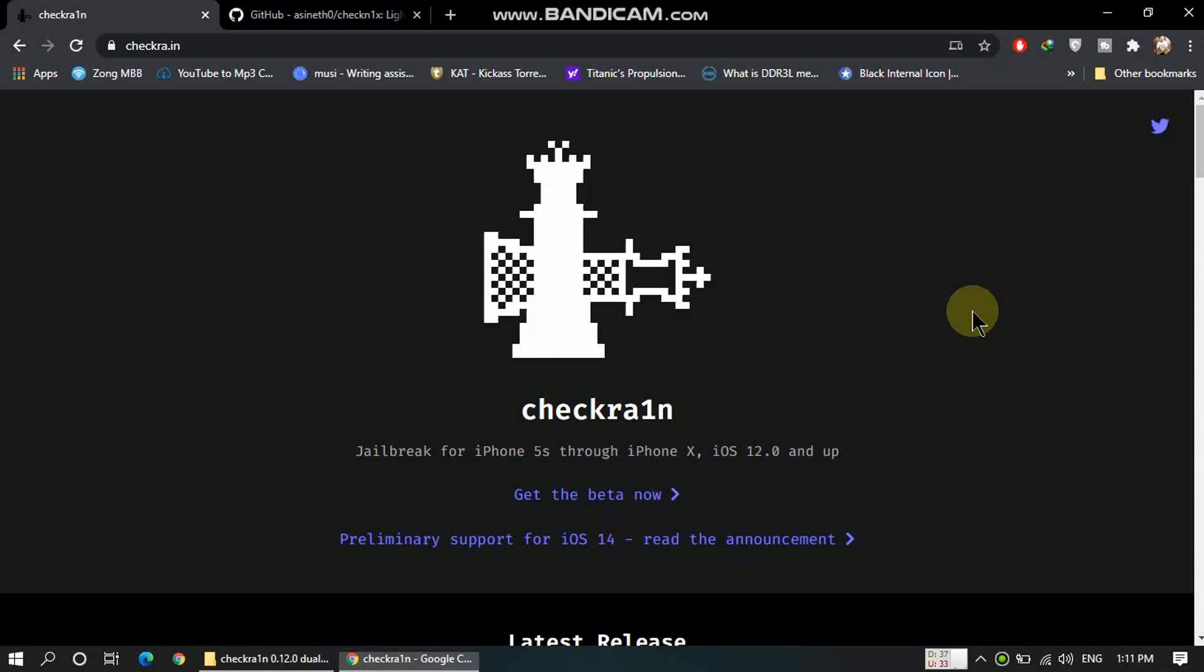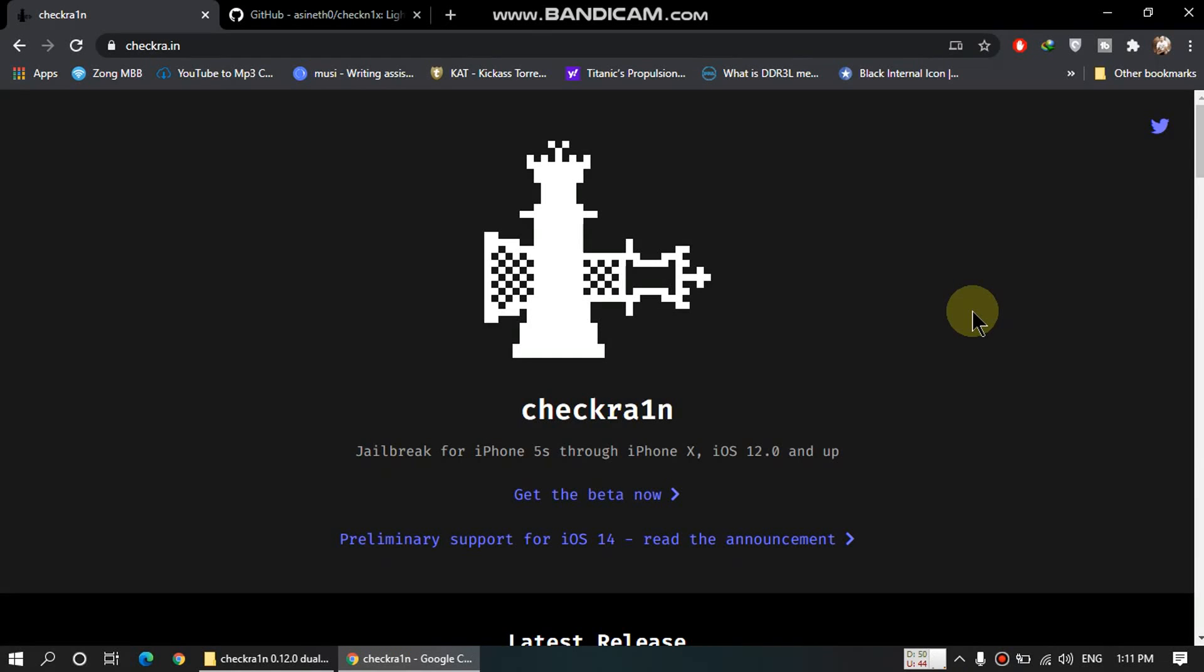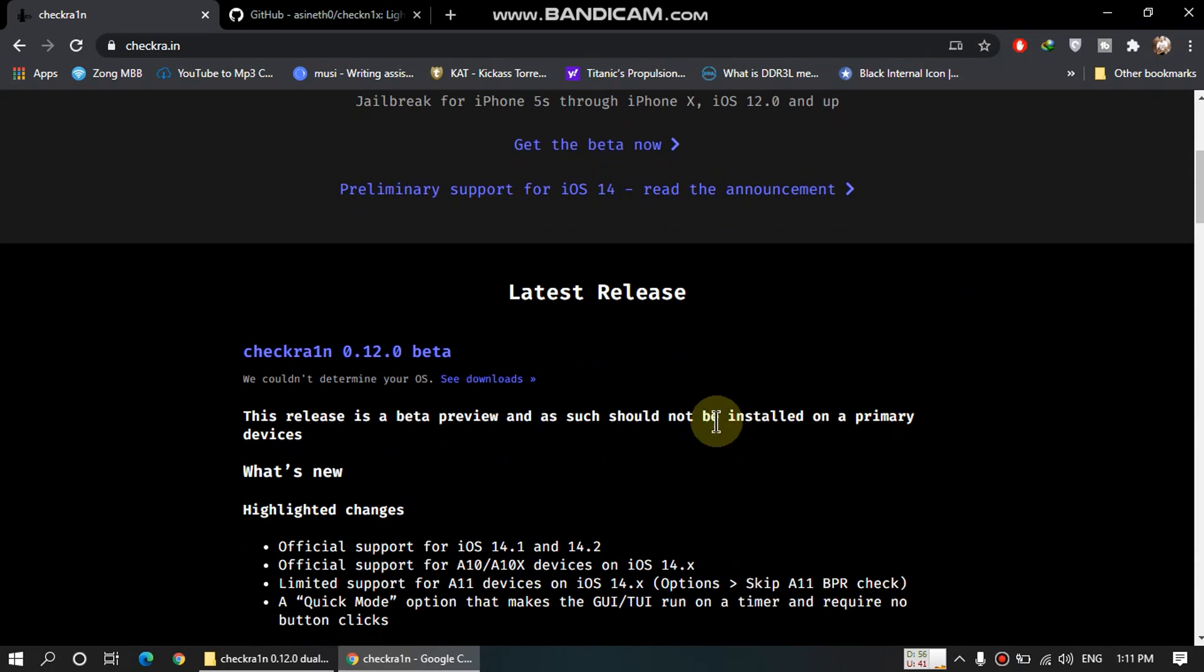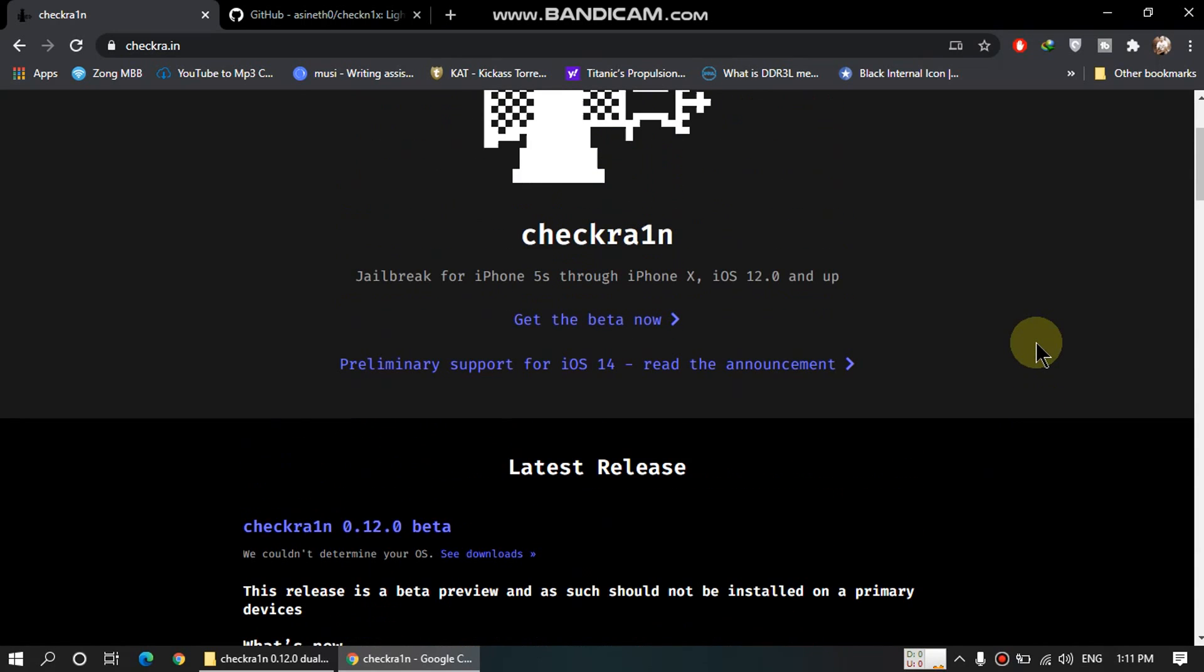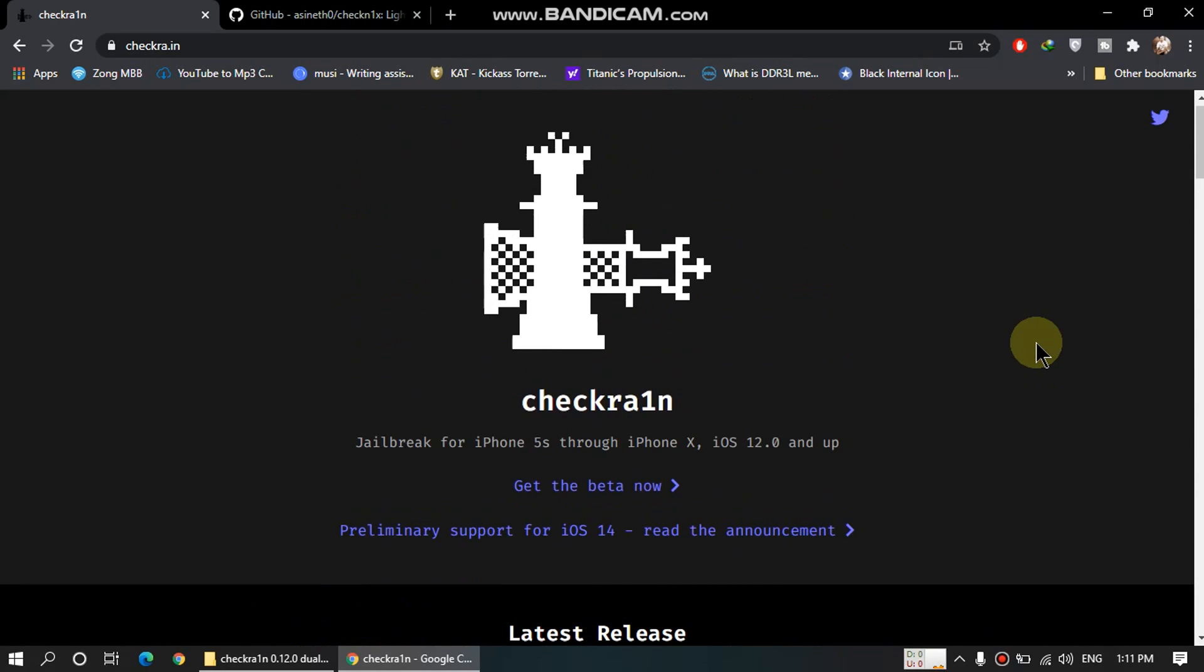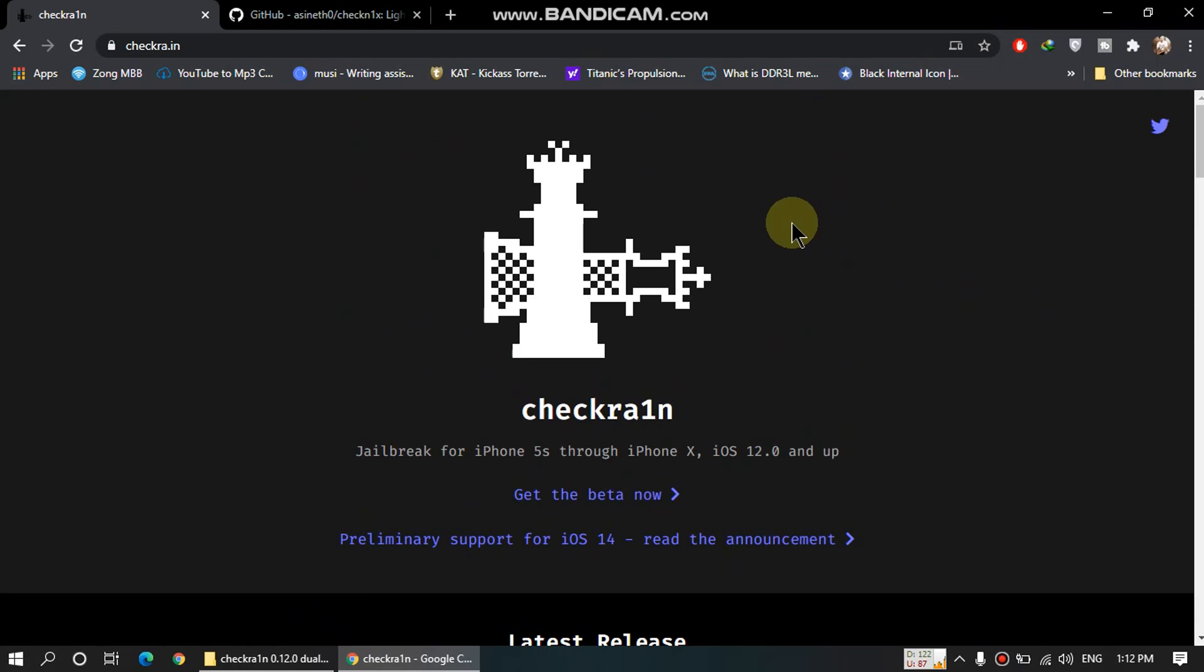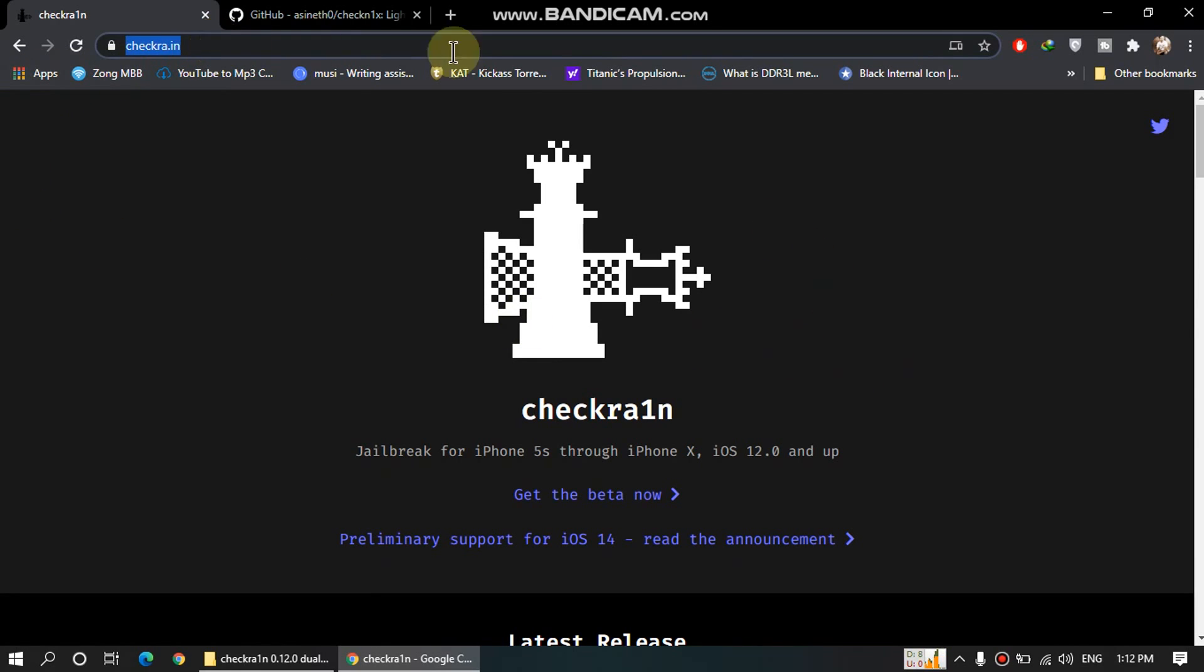Hello friends and welcome to my channel. A new video is here today. We are going to jailbreak checkra1n 0.12.0 with Windows 10 and this will not involve a USB flash drive. It is very easy to do and very easy to remove. As you can see, checkra1n website is open in front of you and we will be going to dual boot this build with Windows.